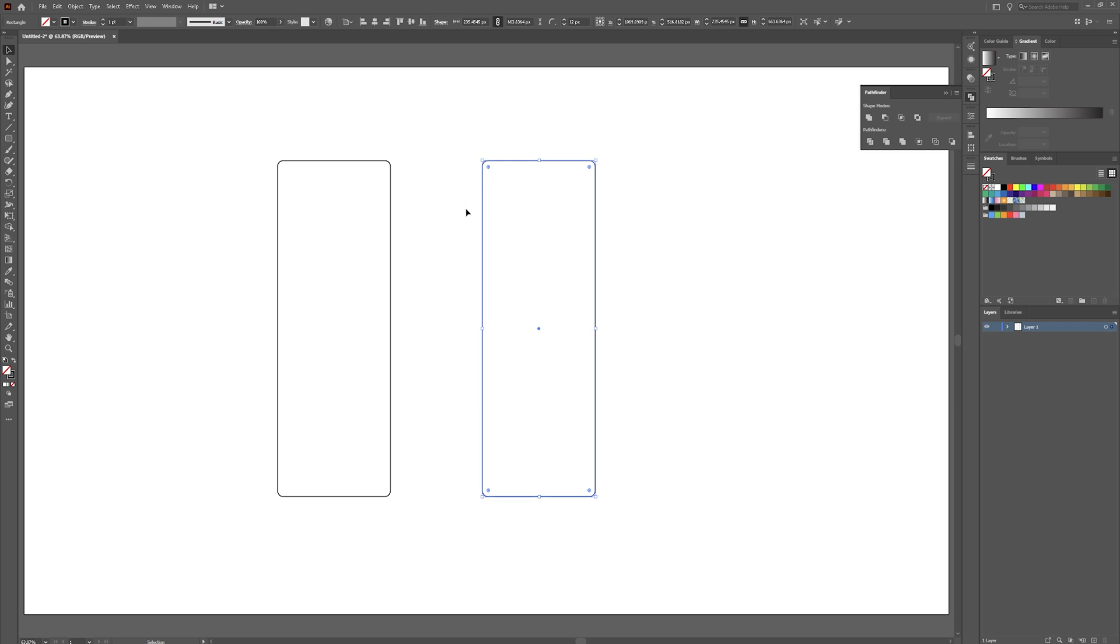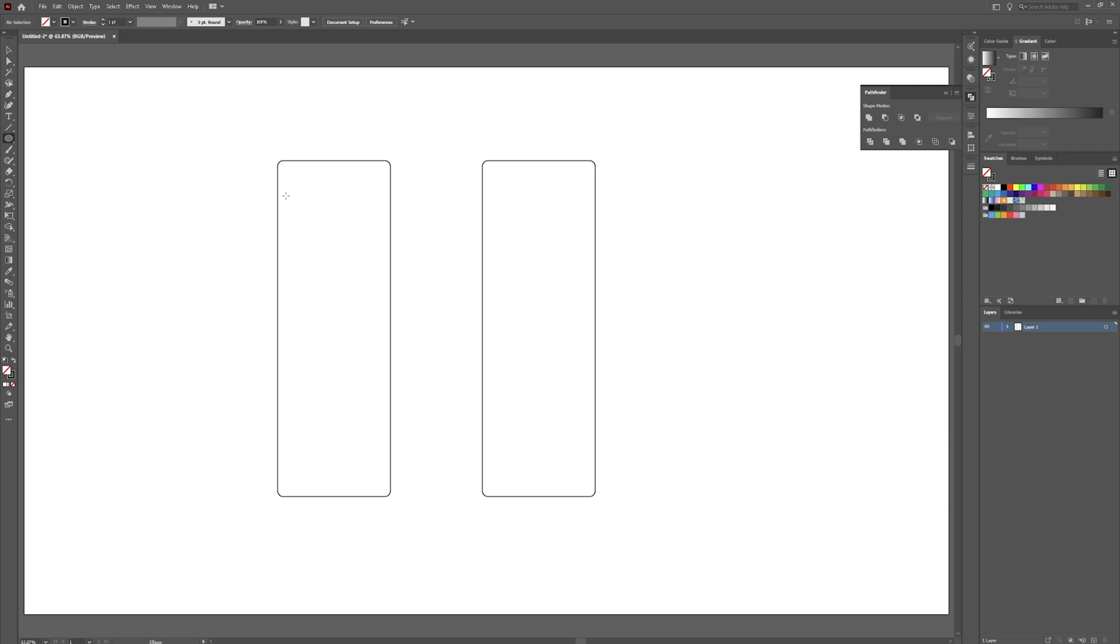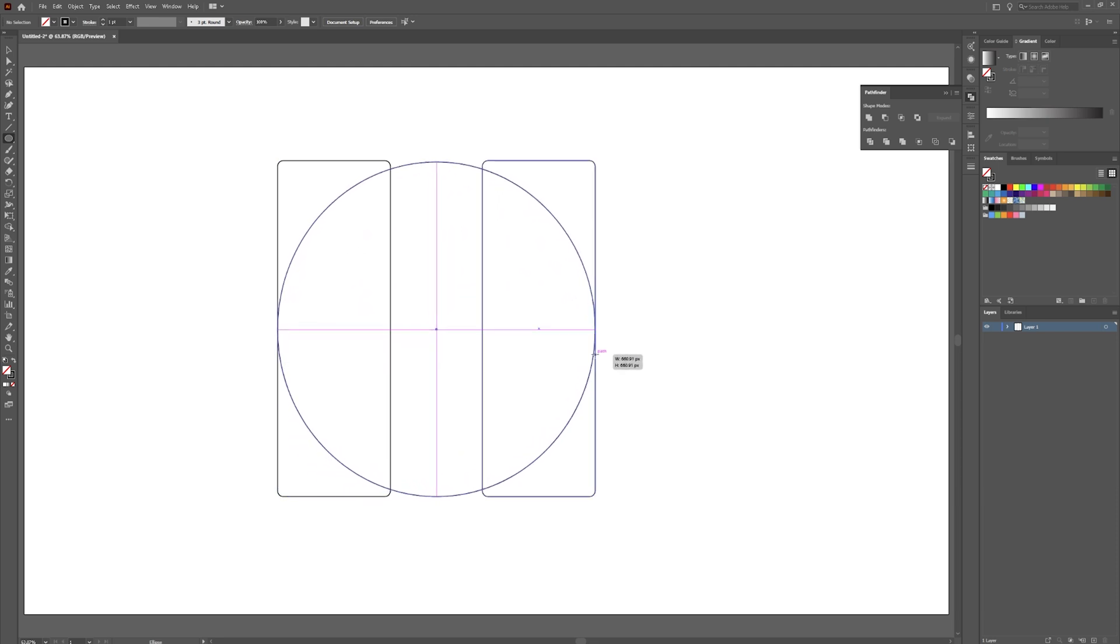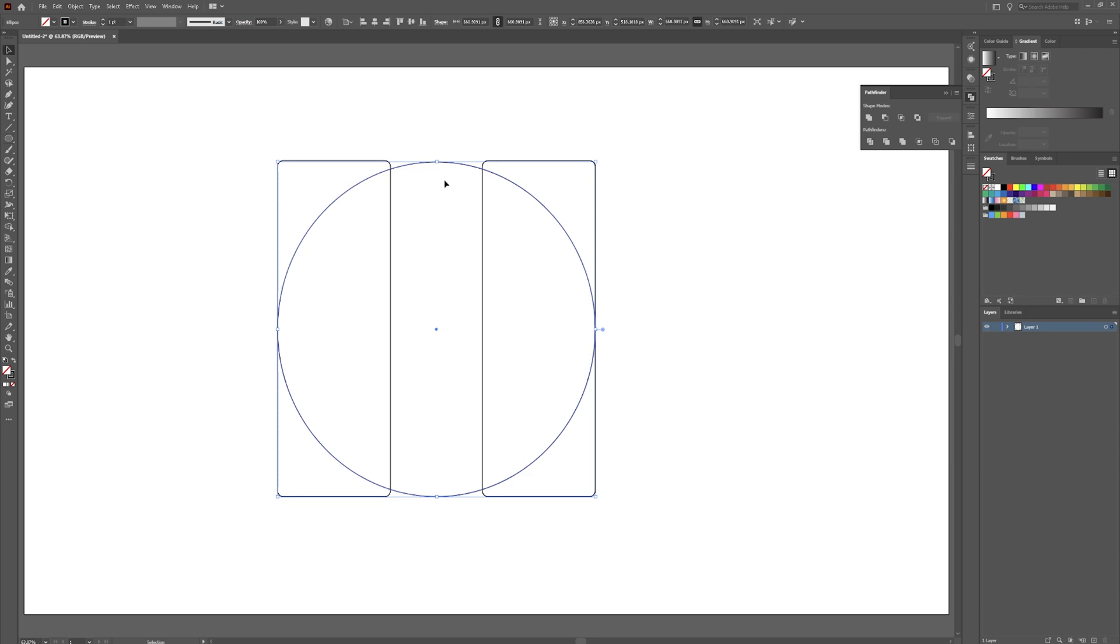Until it's about there, have about this much space between these two rounded rectangles. We're going to hit L on our keyboard and that brings up the ellipse tool. It is also over here underneath the rectangle, and I just hit L because it's usually faster than going over there.